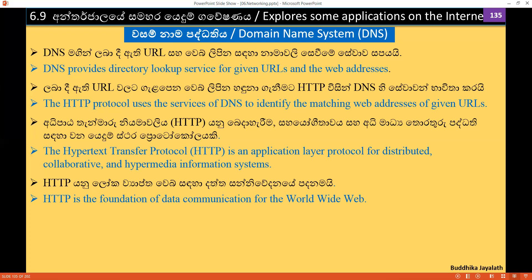The HTTP protocol uses the services of DNS to identify the matching web address of a given URL. The hypertext transfer protocol is an application layer protocol for distributed, collaborative, and hypermedia information systems.